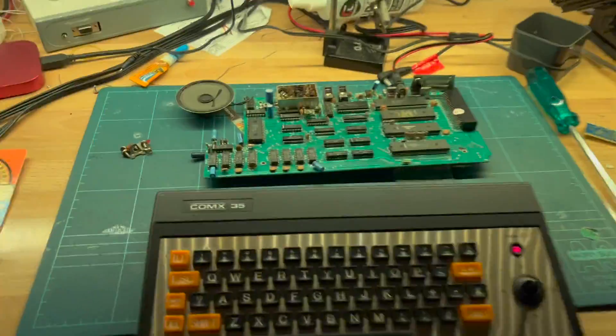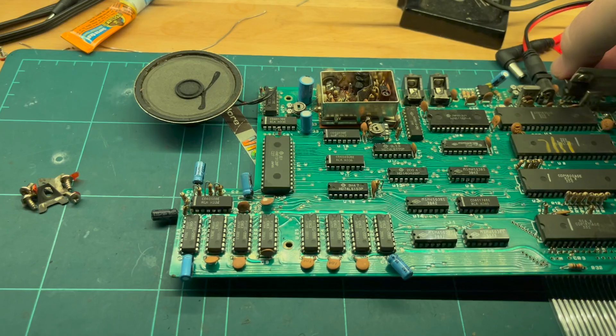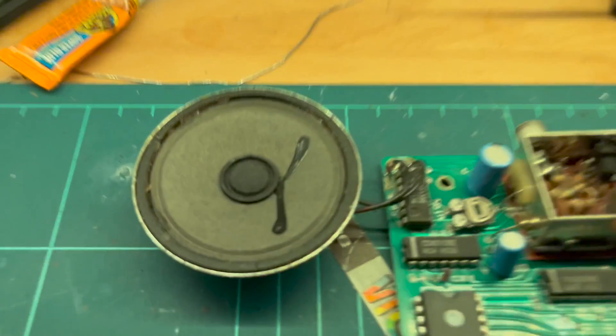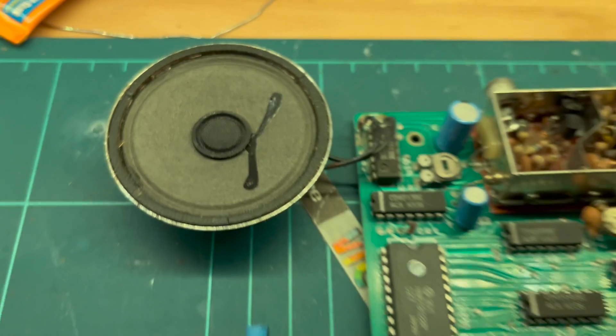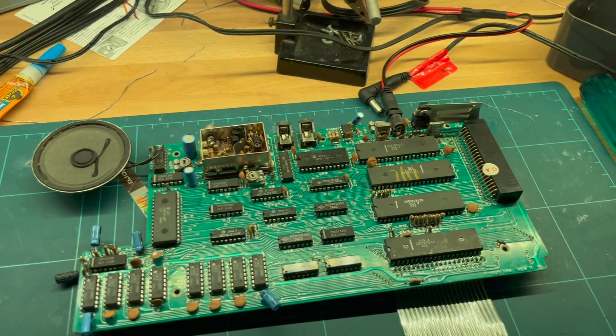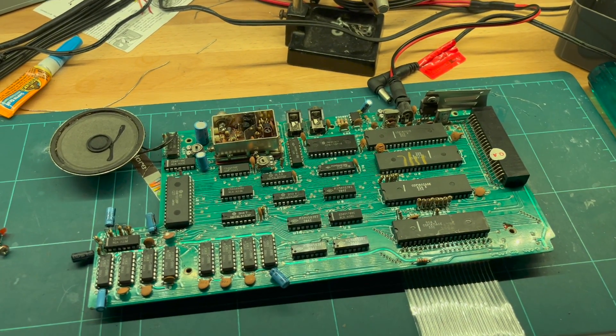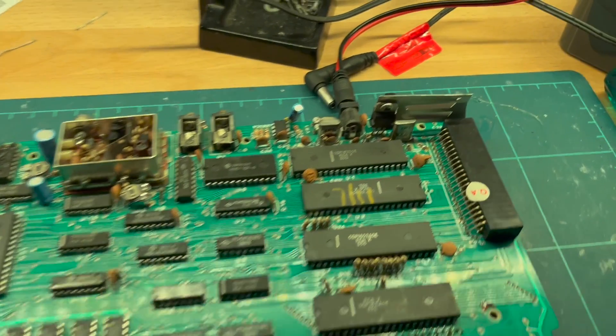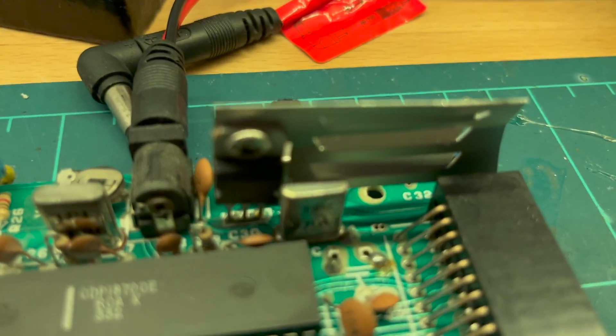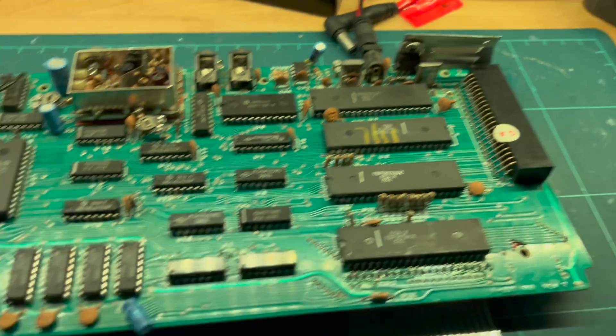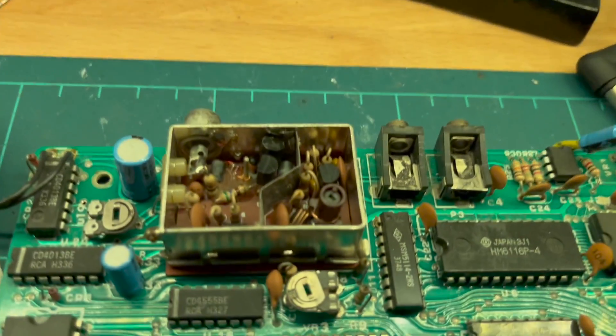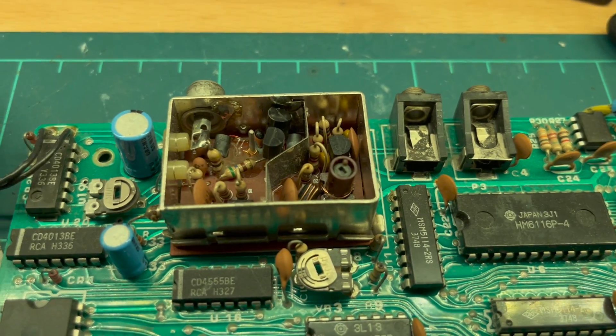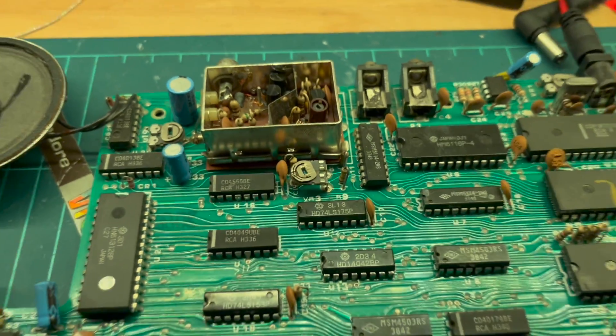So working nicely. Fingers crossed I don't screw it up too badly. First thing I'll do is just replace that regulator and then also figure out how to get composite out of it.